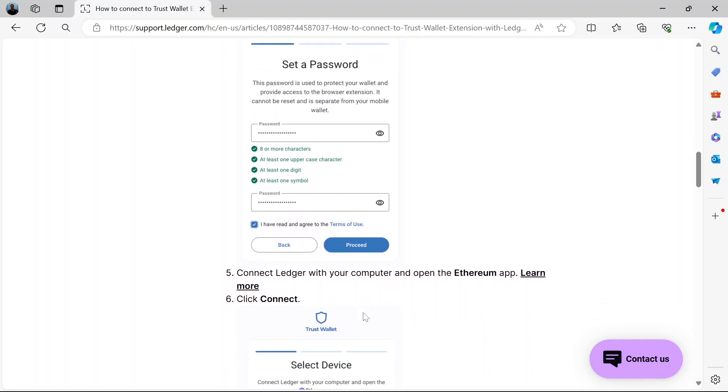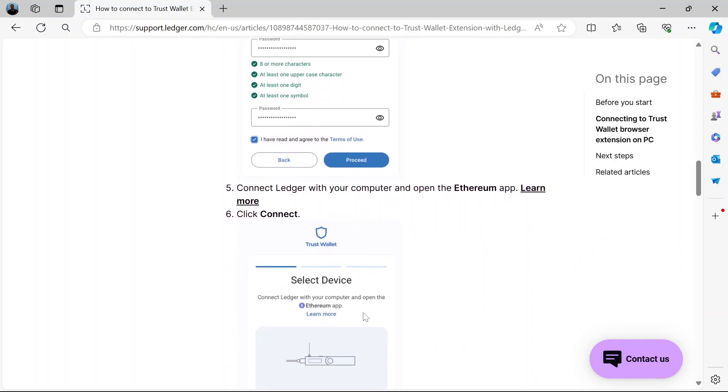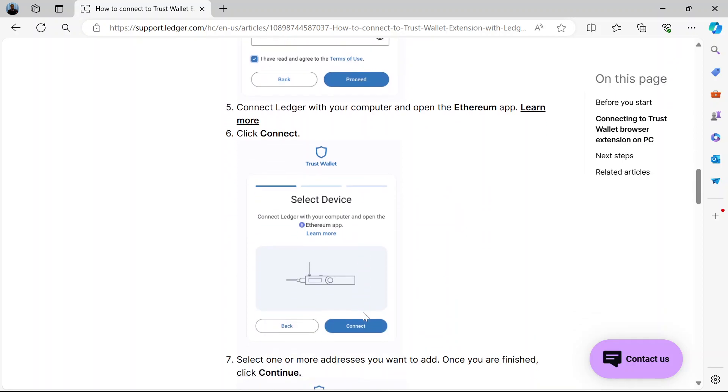Now after clicking Proceed, what you do is connect your Ledger device to your computer. Connect your Ledger device to your computer as you can see here and open the Ethereum app. When you do that, you click Connect.